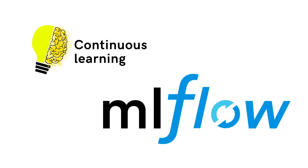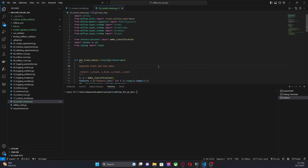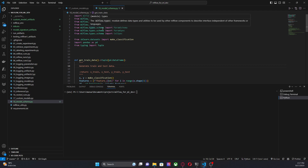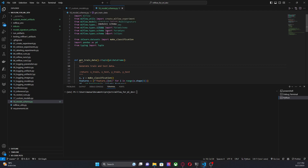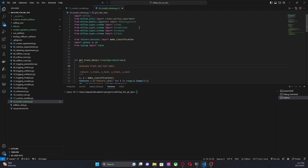Let me go to the code I have written to showcase this functionality. Here we are in our Visual Studio Code environment and as you can see we are using mainly this module from MLflow — `mlflow.types.schema` — from which we are importing `ModelSignature`, `Schema`, `ParamSchema`, `ParamSpec`, and `ColSpec`. These classes are going to help me build my model signature.